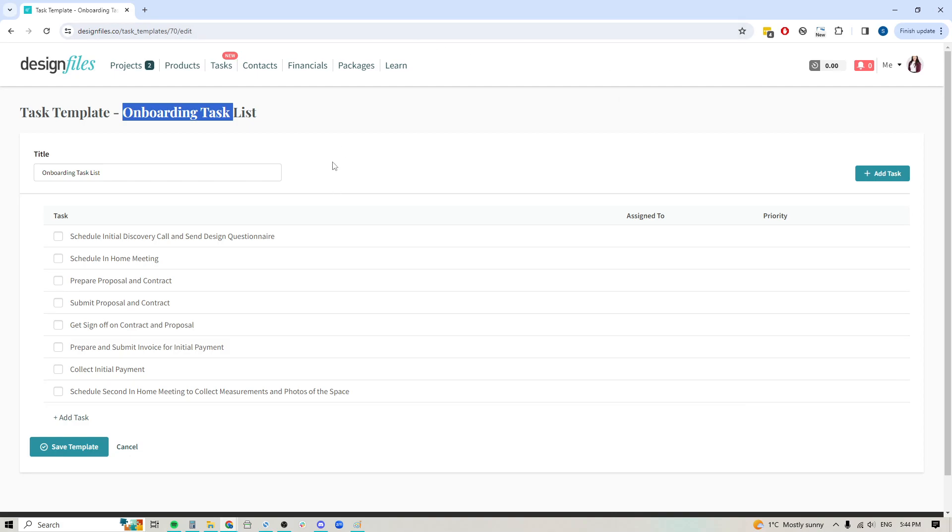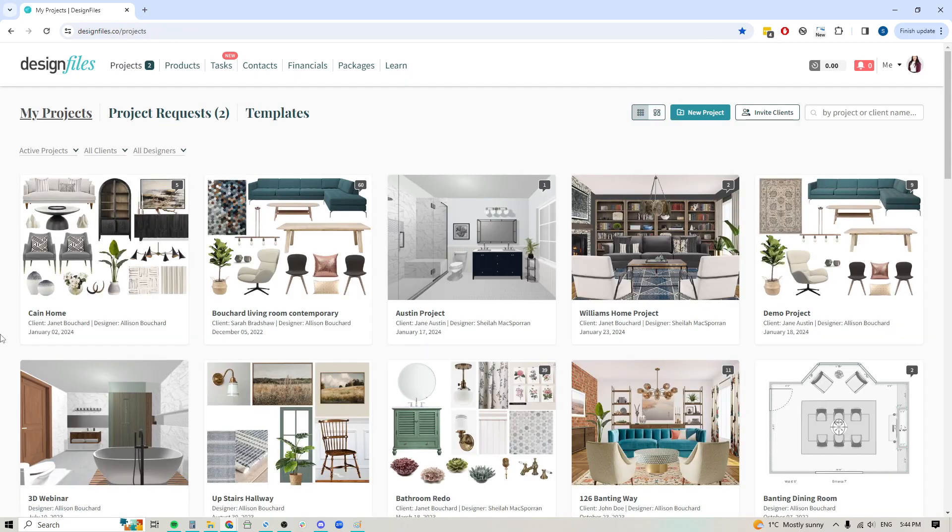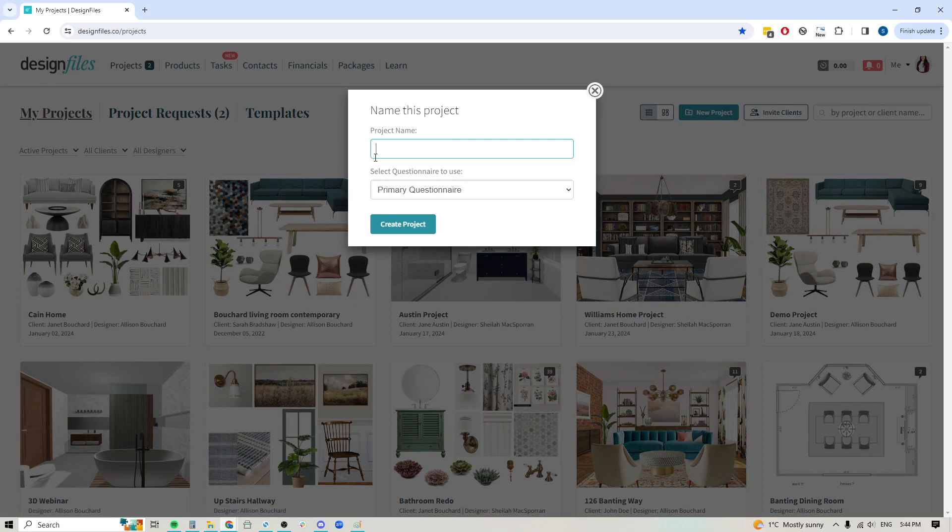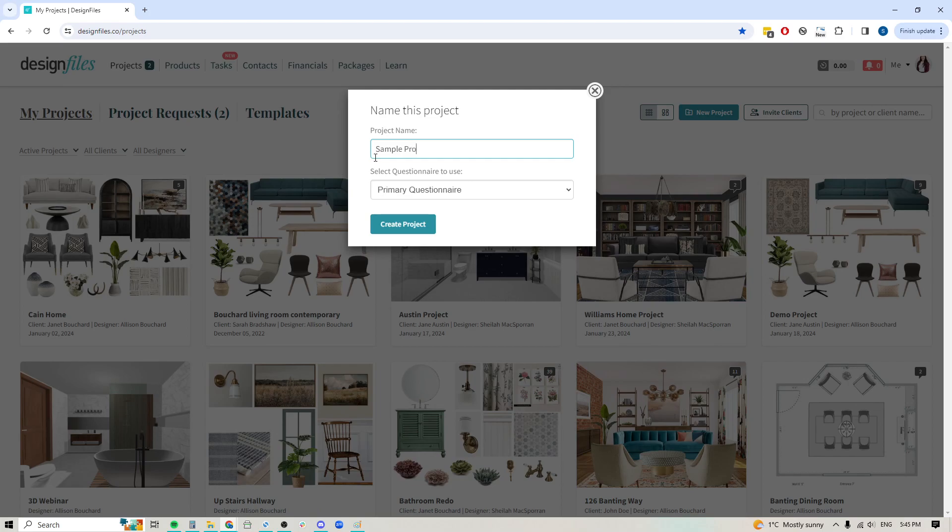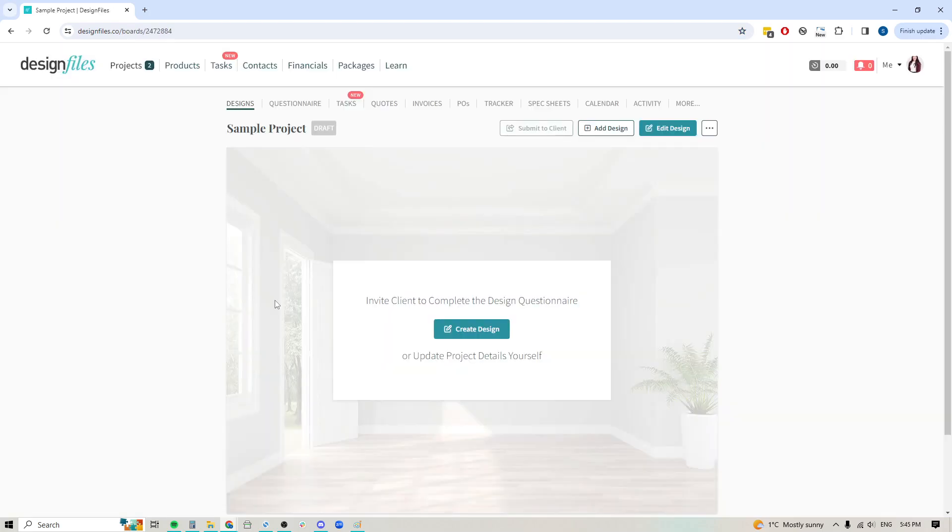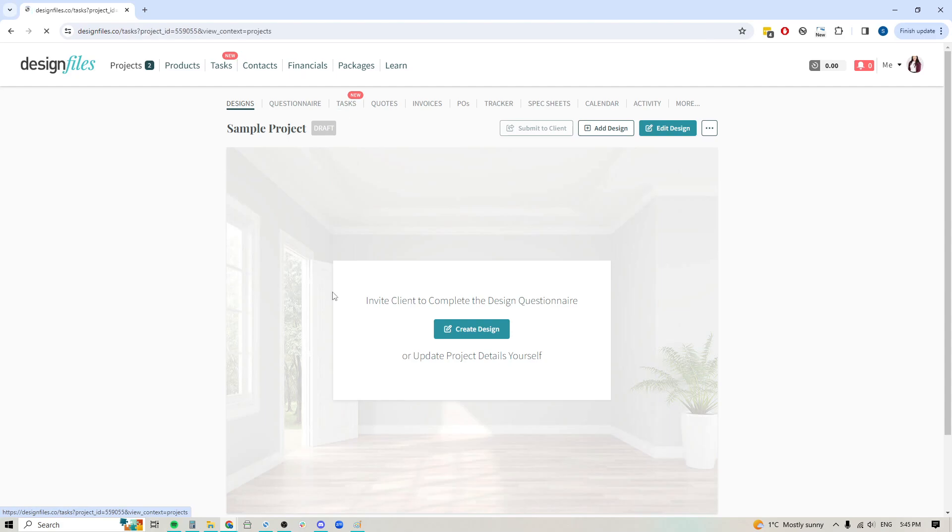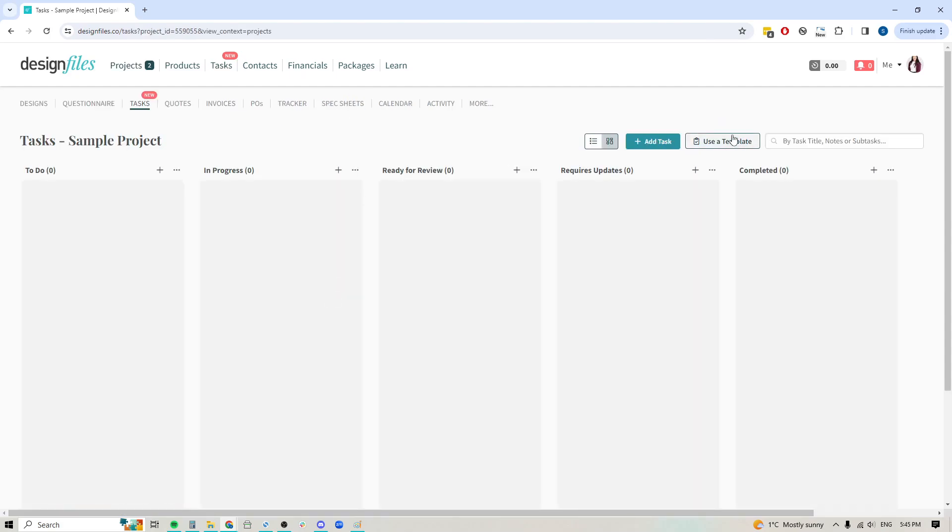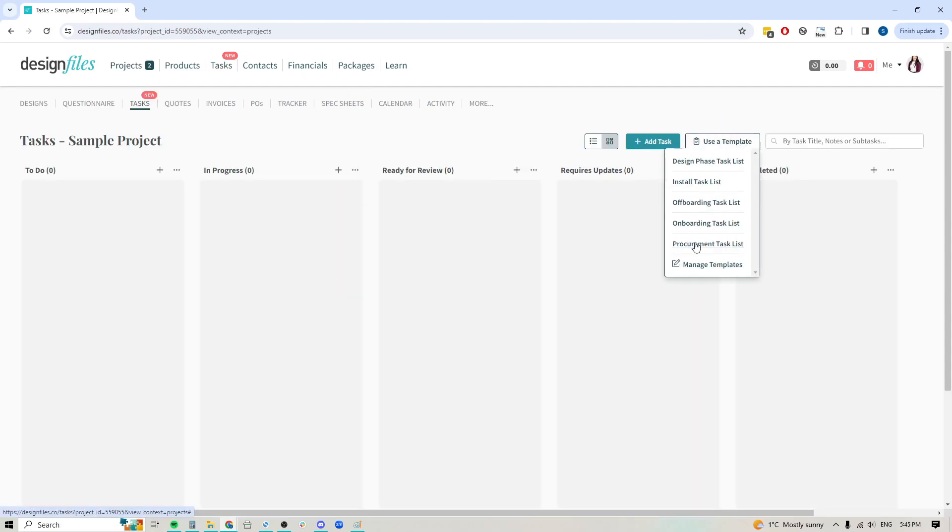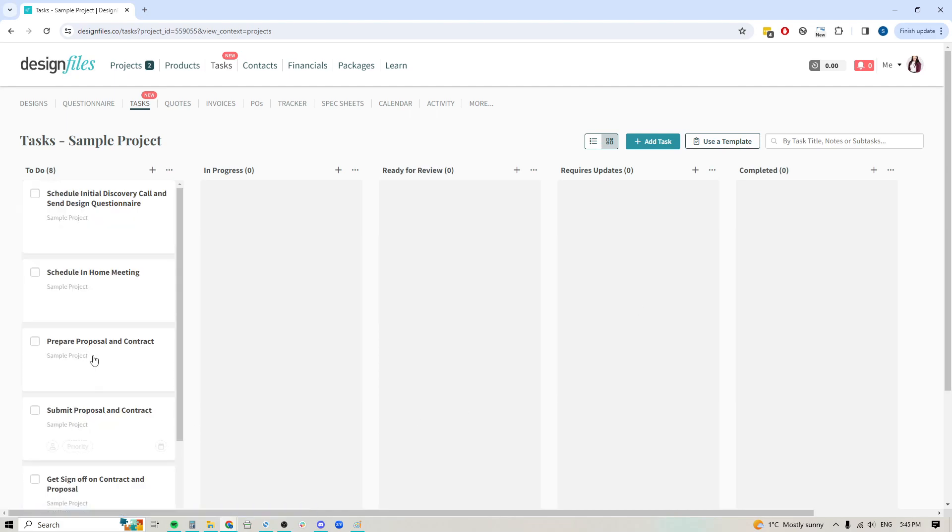I'm going to go back to the projects page right here. We're just going to create a brand new project. I'll just call this sample project for now. We're going to create our project. If I want to just kick-start this project right out the gate with adding in a specific task list, I'll go into my tasks, I'm going to go over here to use my template, and here I can start selecting them. Let's say I want to go ahead and add my onboarding task list.